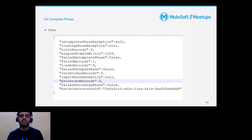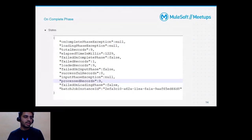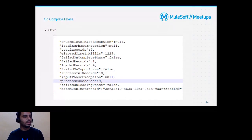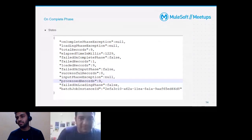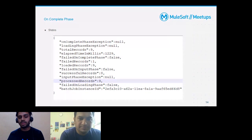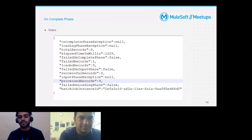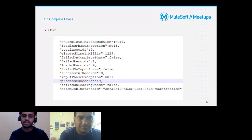The last phase — on complete — occurs once all batch steps are done. We get final statistics: total records loaded, failed records, successful records, any exceptions, and step-level results. If you have five steps, you can also access results at the step level programmatically.